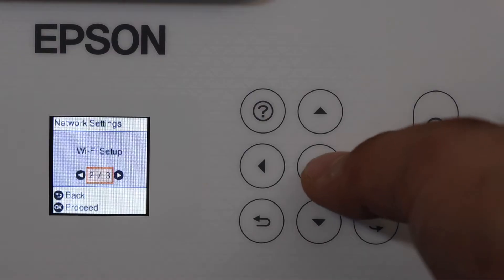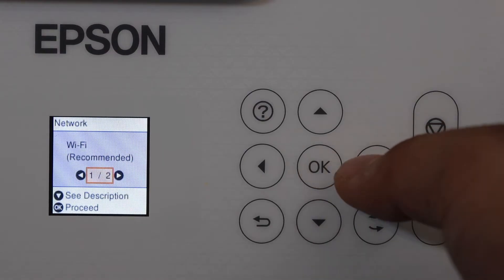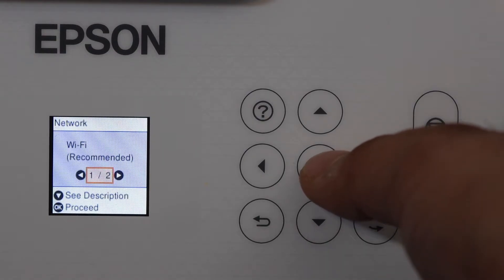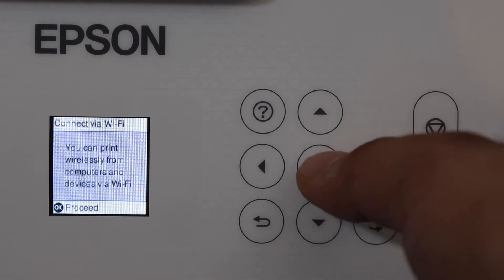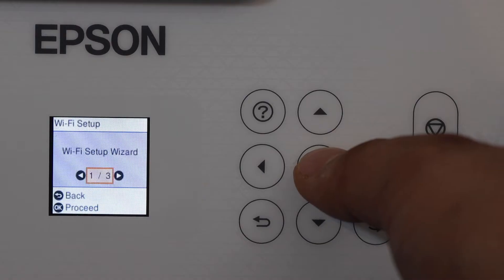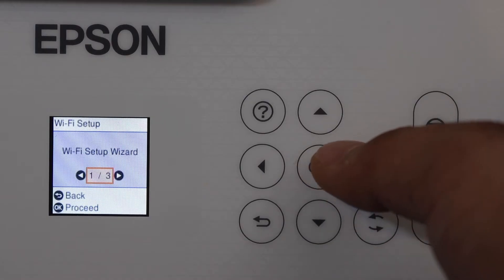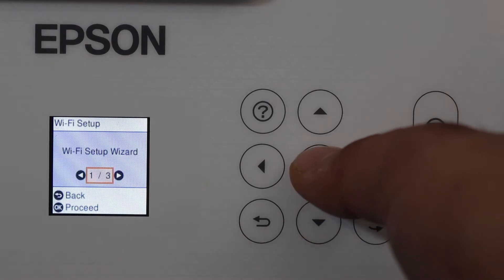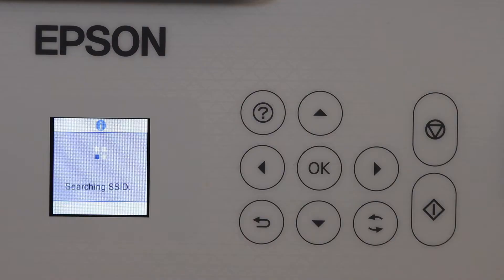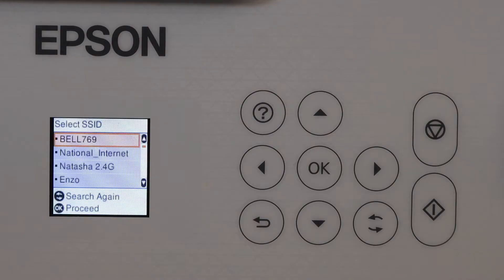Wi-Fi setup, Wi-Fi recommended. Click OK to proceed. Select Wi-Fi setup wizard. It will give you a list of Wi-Fi networks.